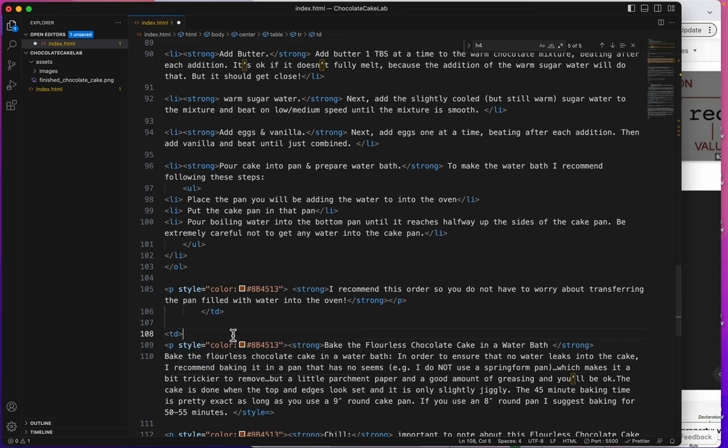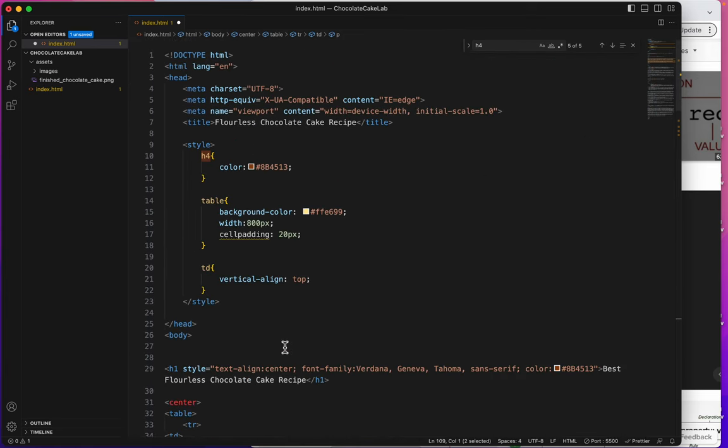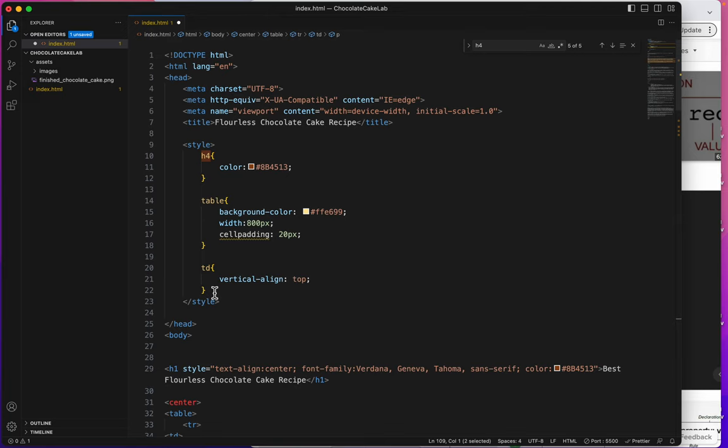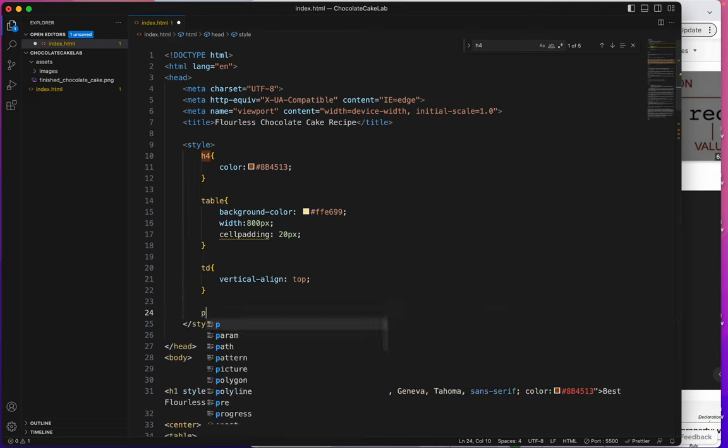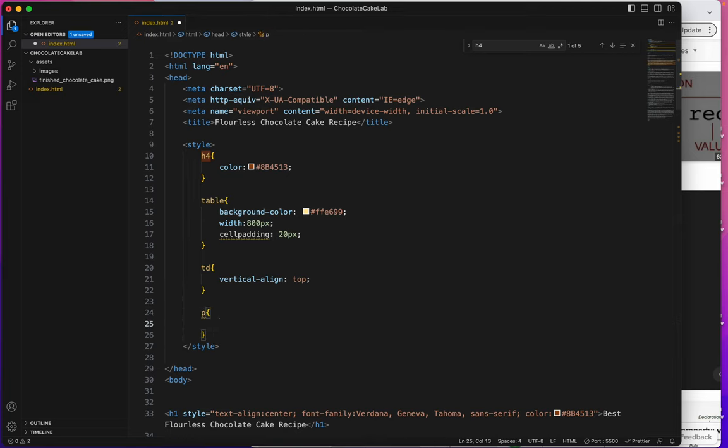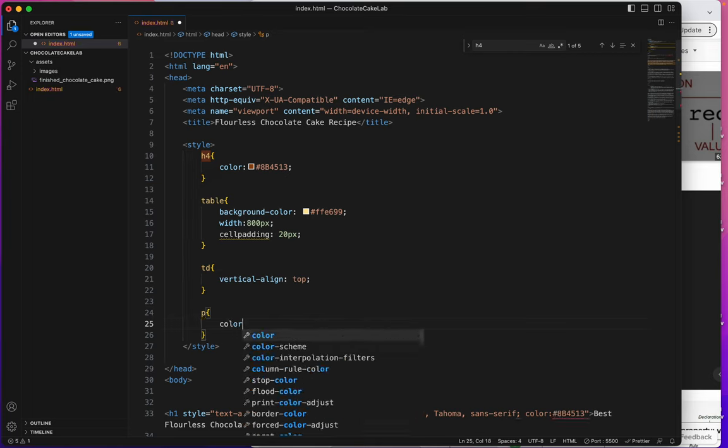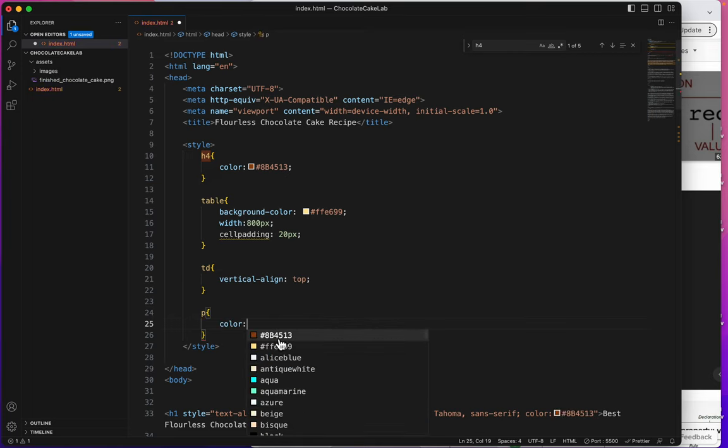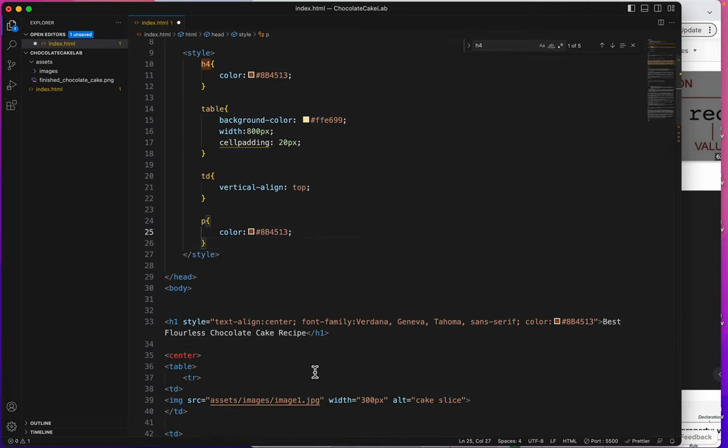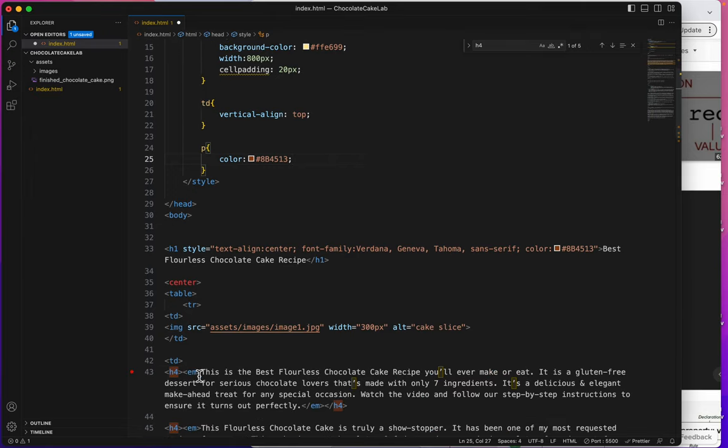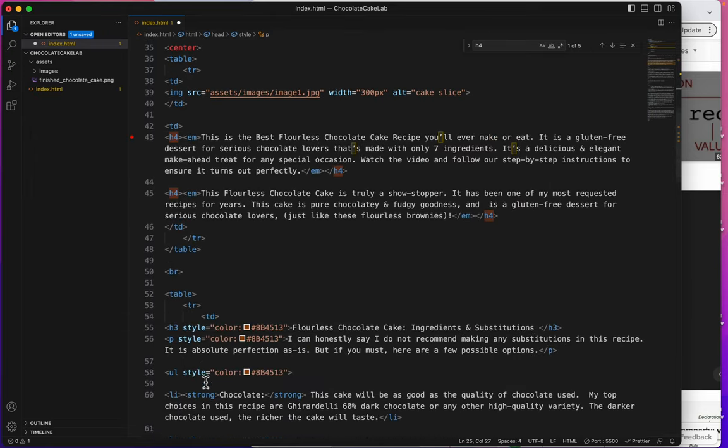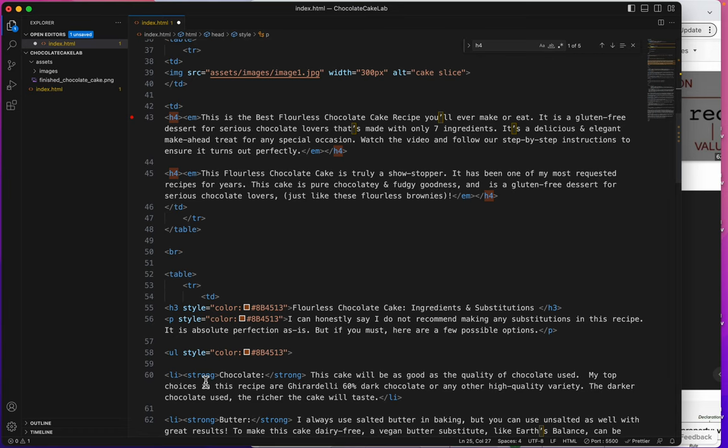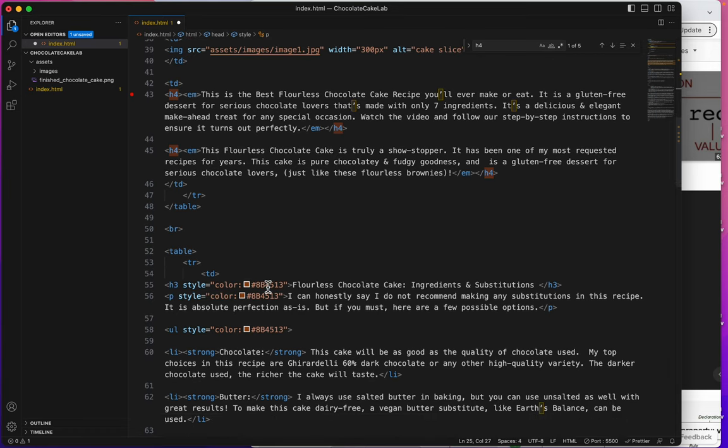So another thing I can do is make all of my P tags be this brown. That's going to save a lot, isn't it? So let's create a style for P. Curly bracket, enter. Color. And it's that same brown. So now I can go through all of my P tags. Oh, there's an H3 that I need to change, but we'll finish the P tags first.